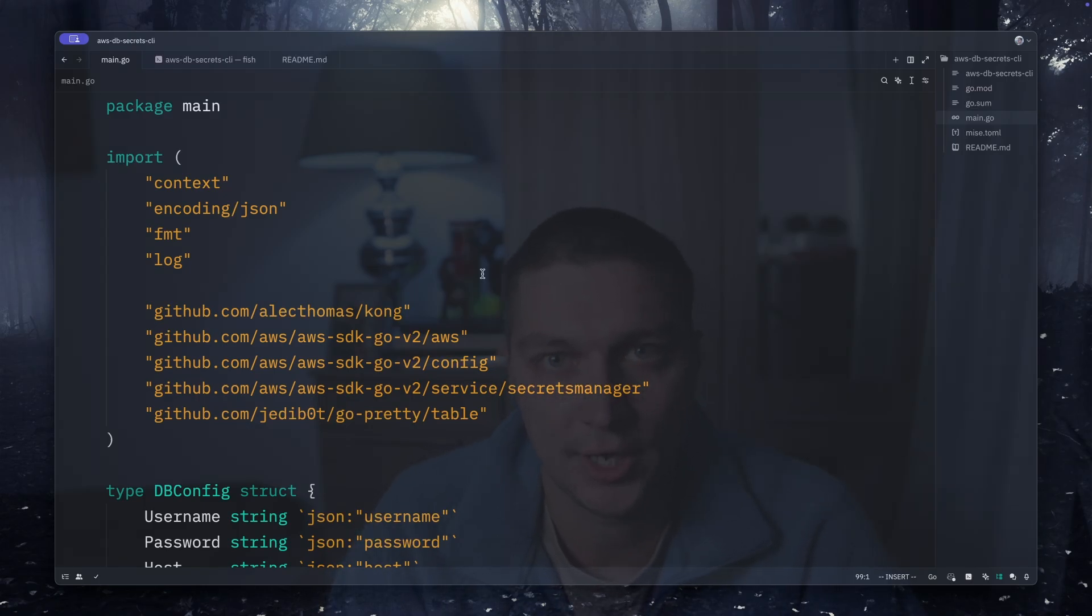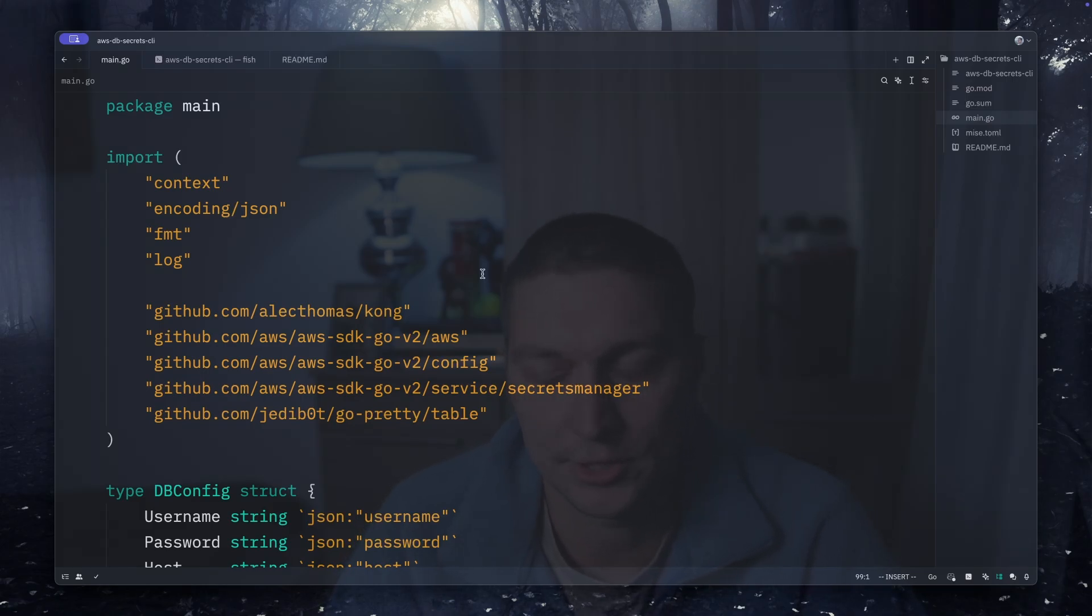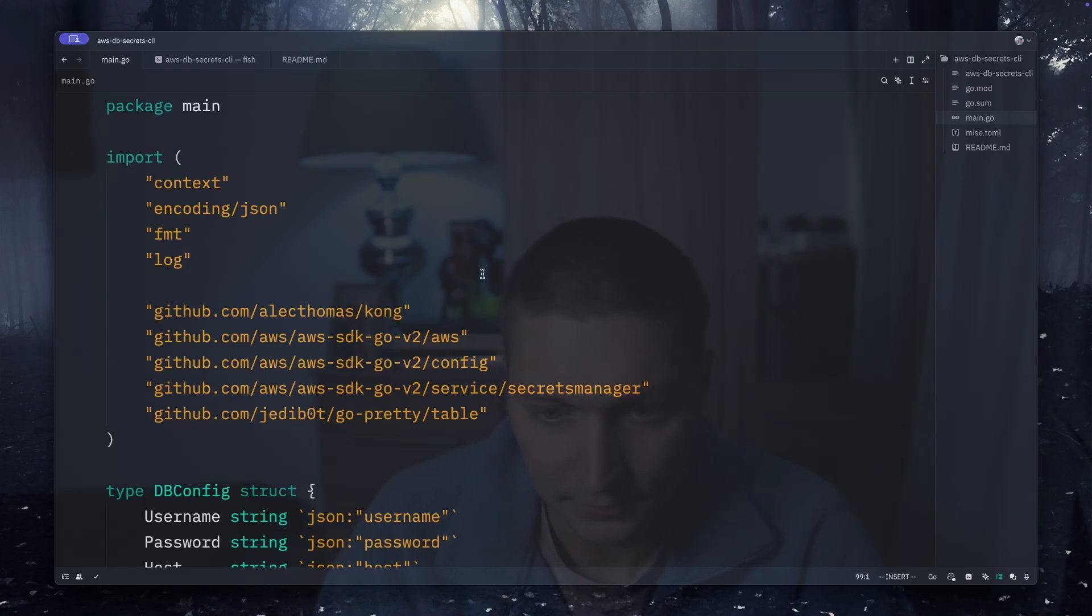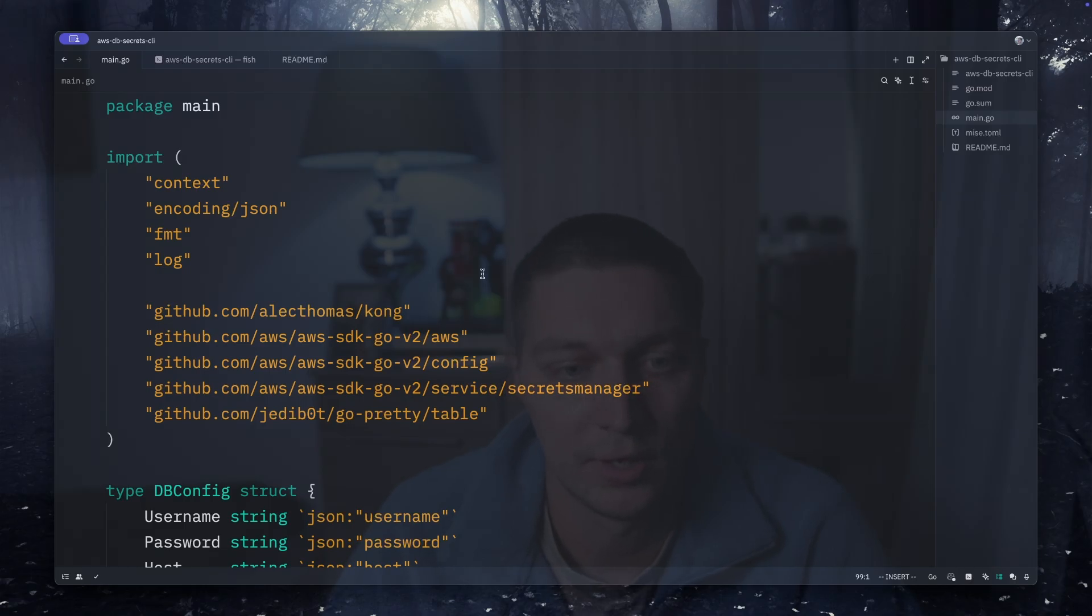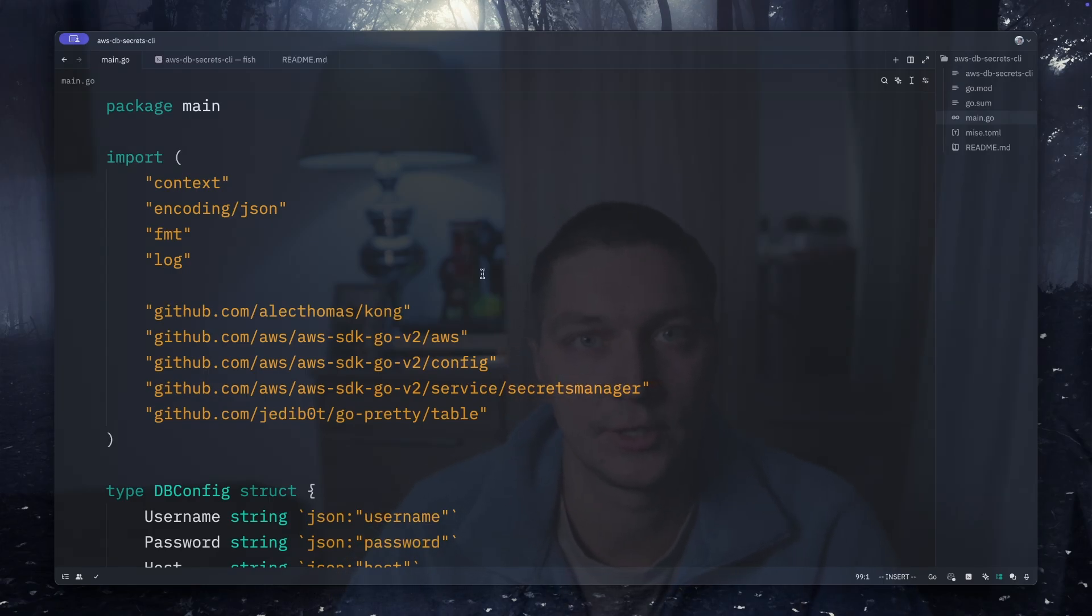Each time I need to do that I just get so annoyed, so I wanted to create a tool that will help me. The idea is it will implement two commands: one is list all secrets for the database, and the second one is just to get the secret value and convert it to a proper JDBC URL so I can just copy it and paste into IntelliJ data source and it will create the connection.